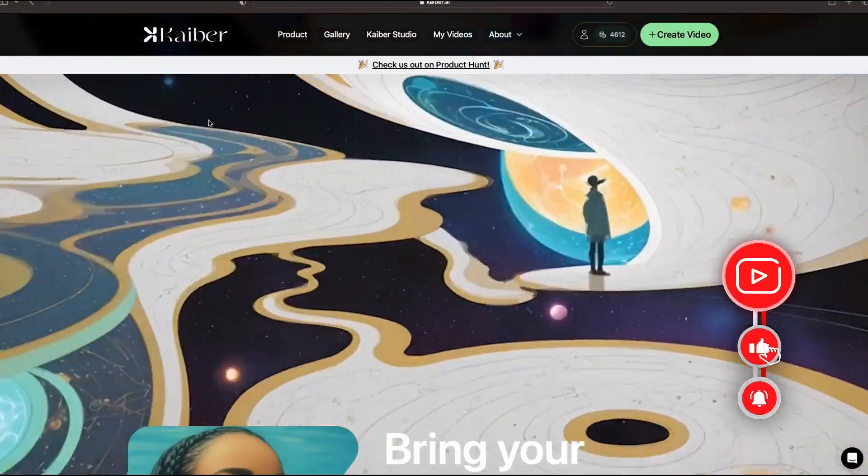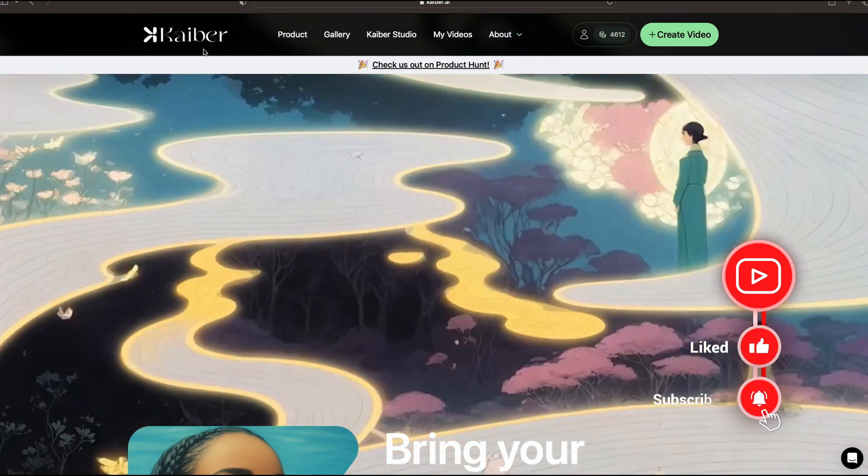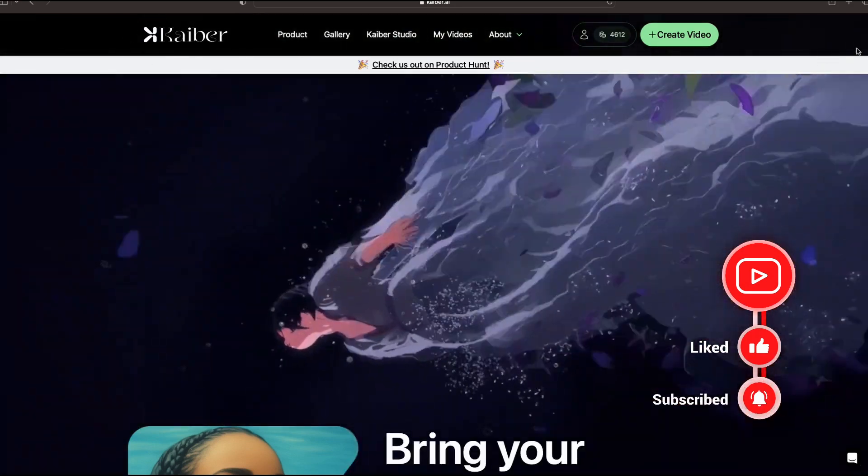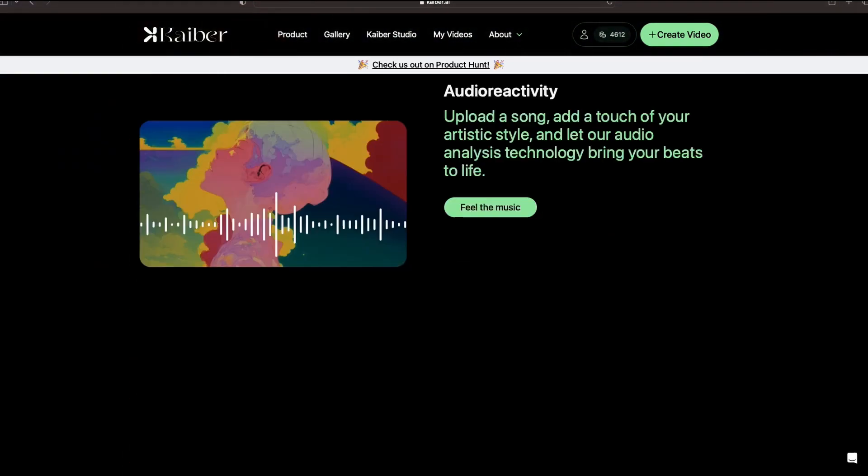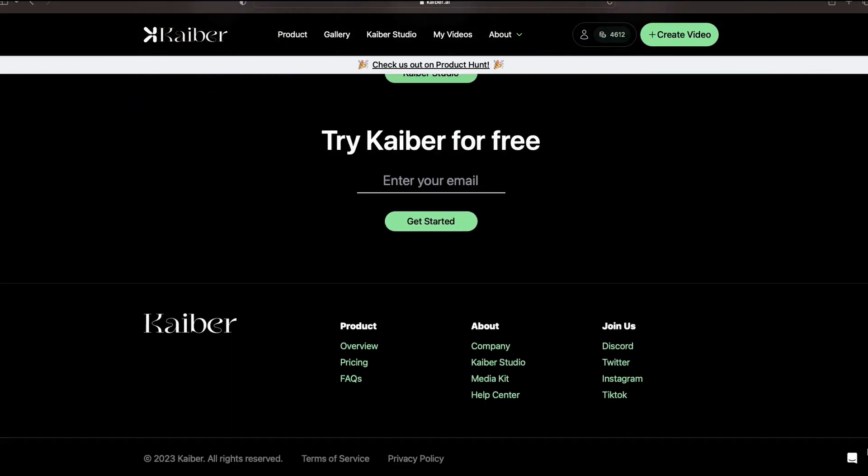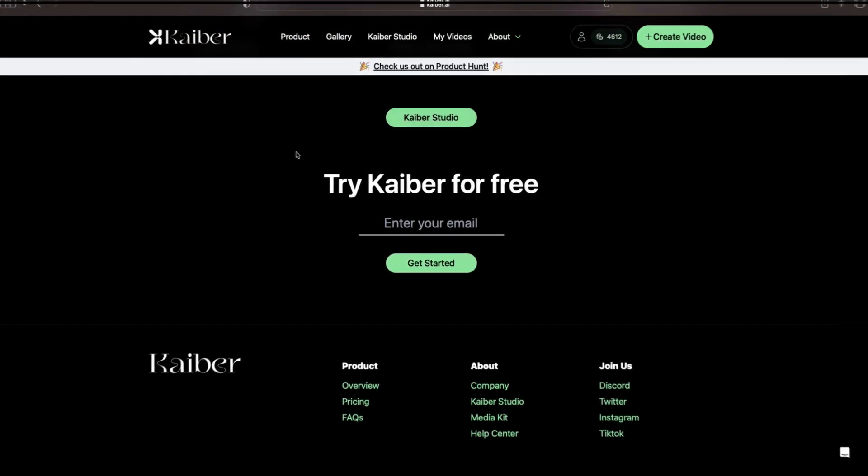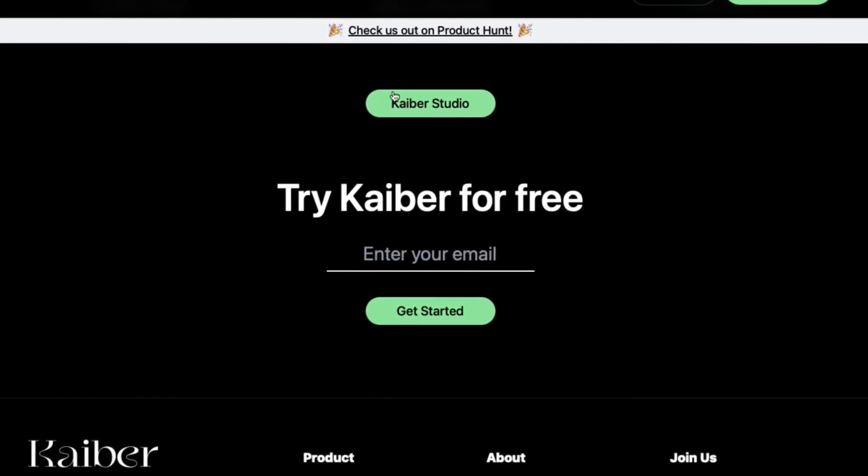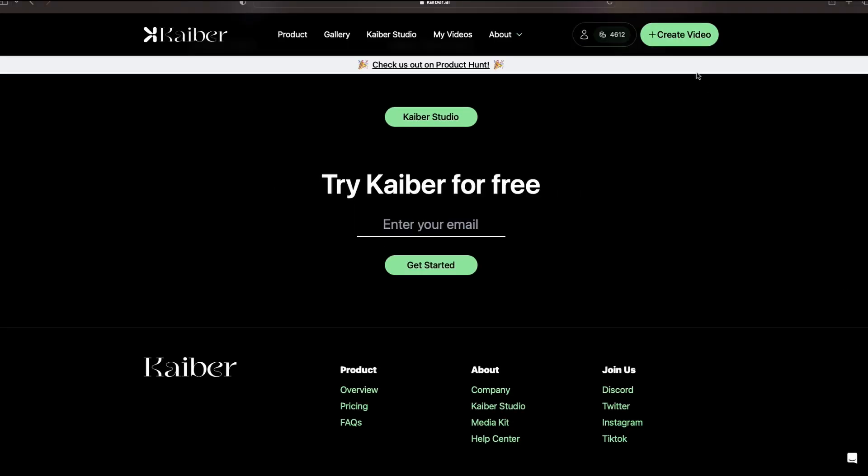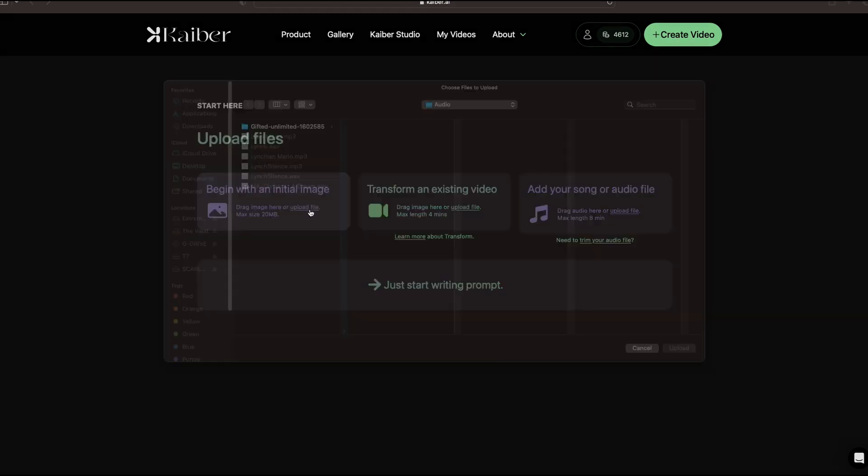The first thing you're going to want to do is go to kyber.ai and get yourself signed in. If you haven't signed in yet, you can scroll down here to the bottom and you'll see they have a try Kyber for free option. You can enter your email and get started. I already have a Kyber account, so I'm going to go straight to create video, which will bring us to the uploads files page.